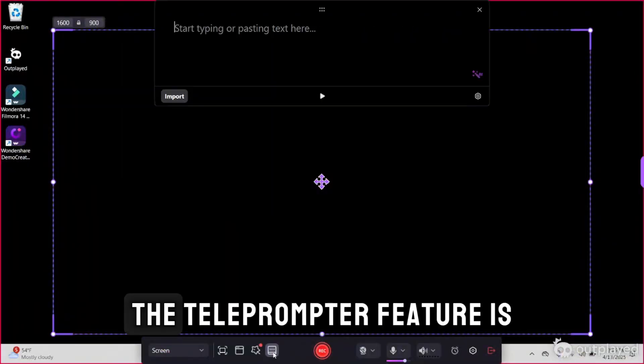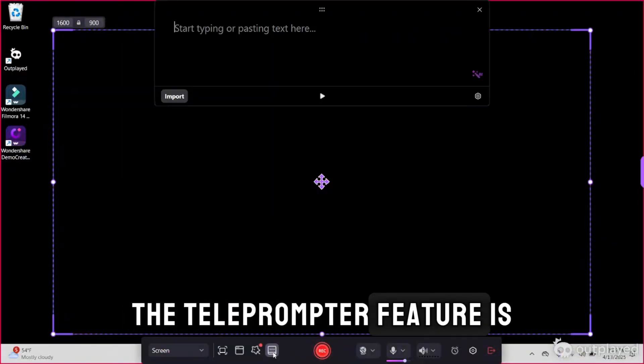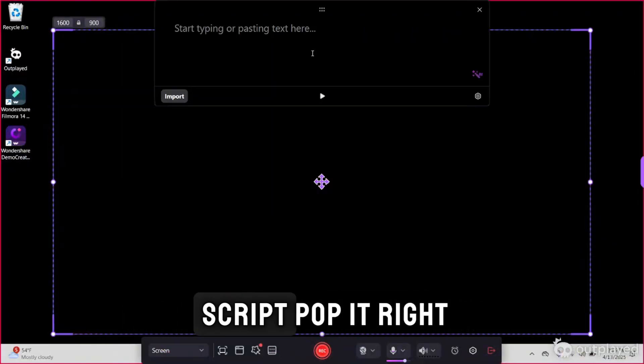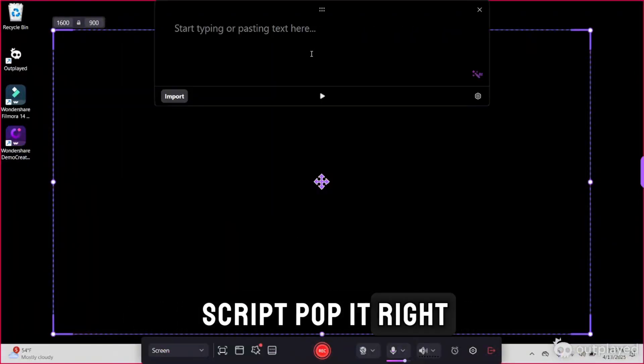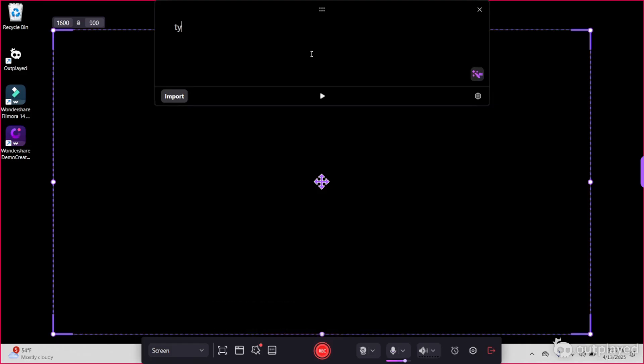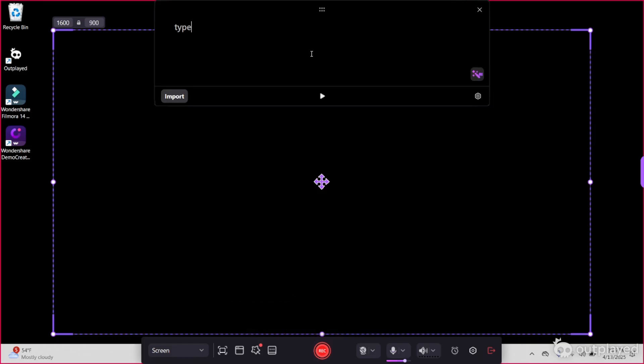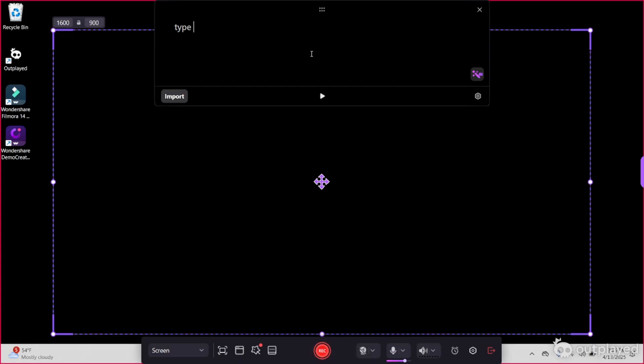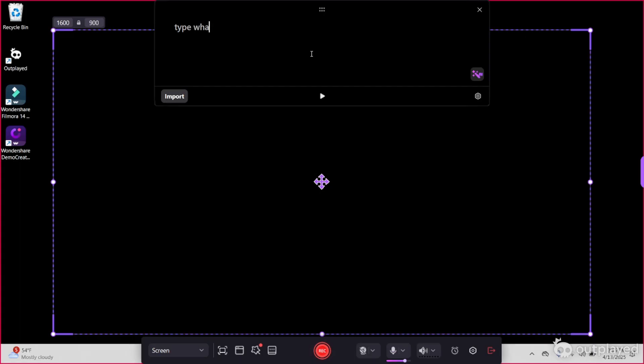First things first, the teleprompter feature is a game changer. You can write a script, pop it right in Demo Creator, and read it while you're recording without sounding like you're reading. If you're someone that forgets what you're saying, then this is going to be perfect for you.